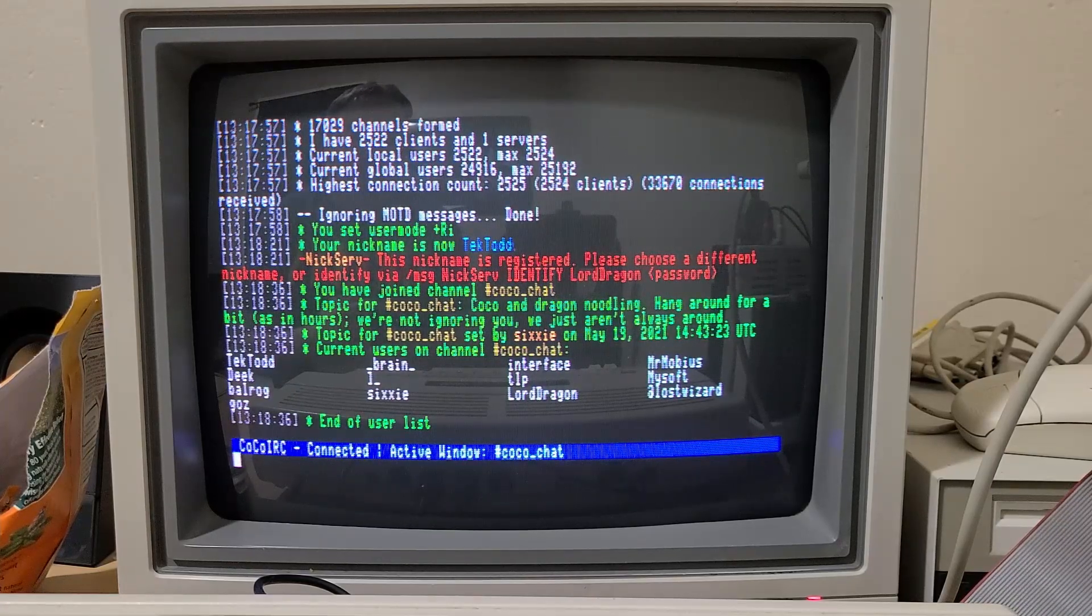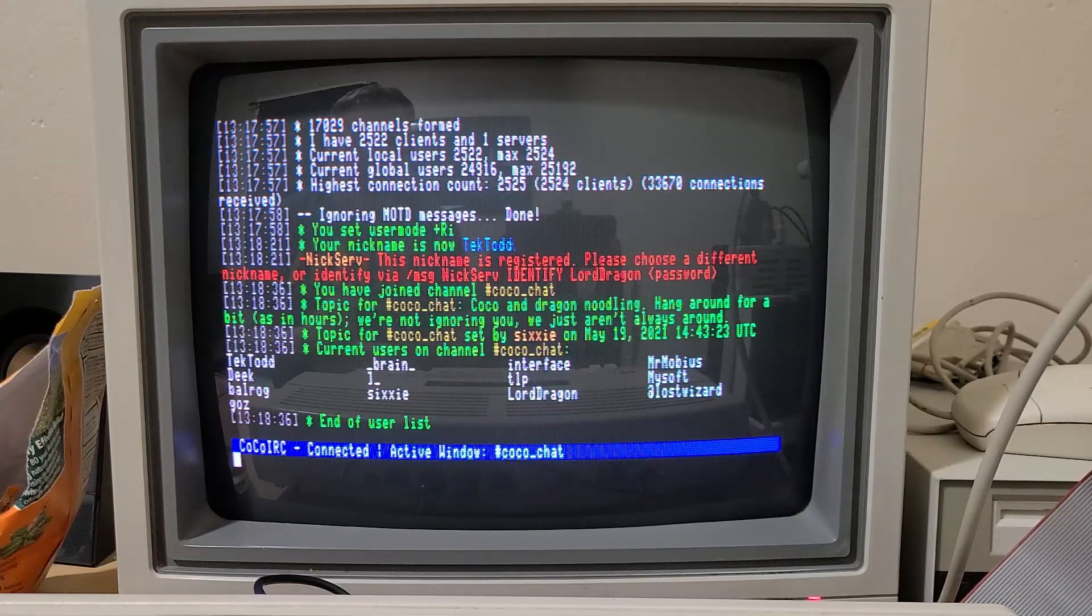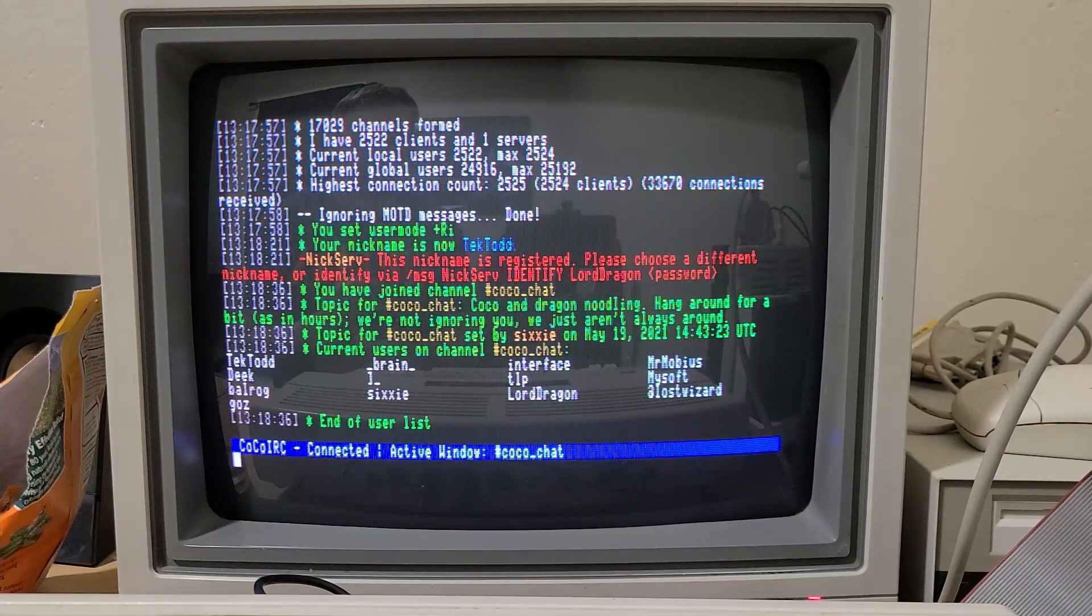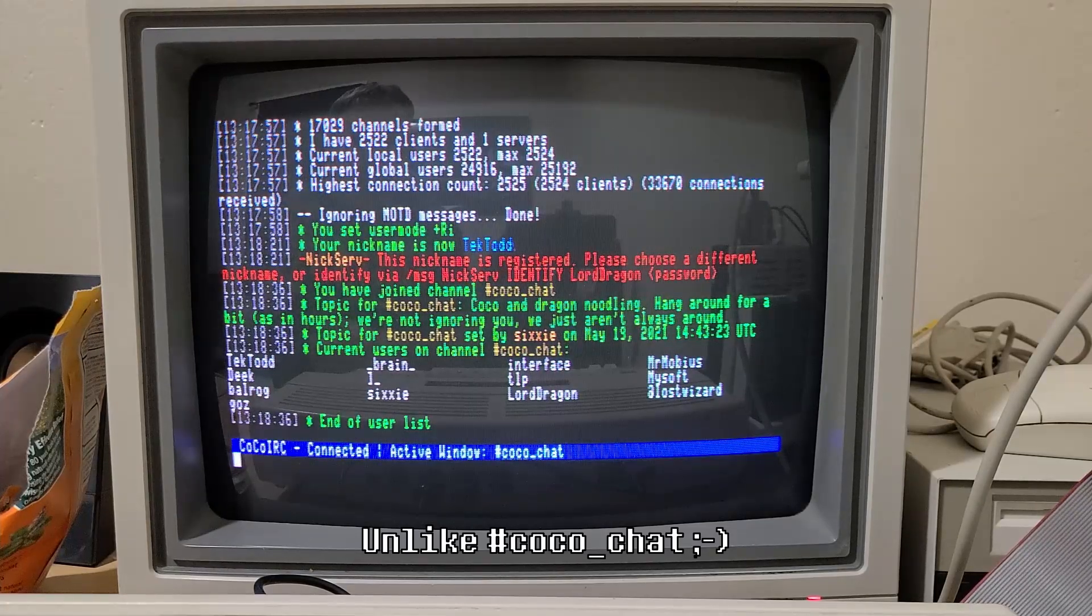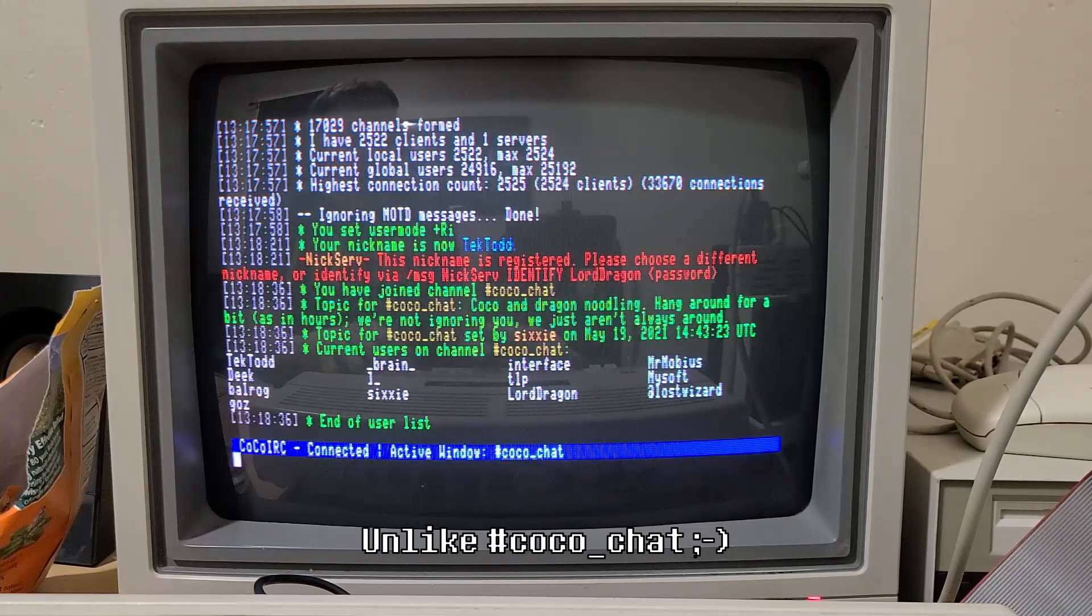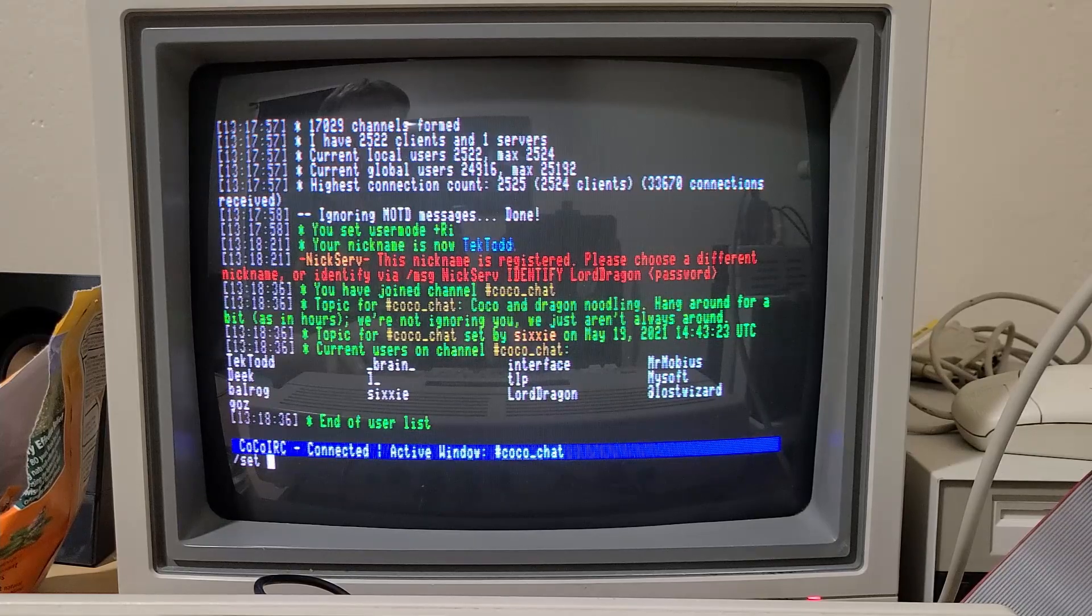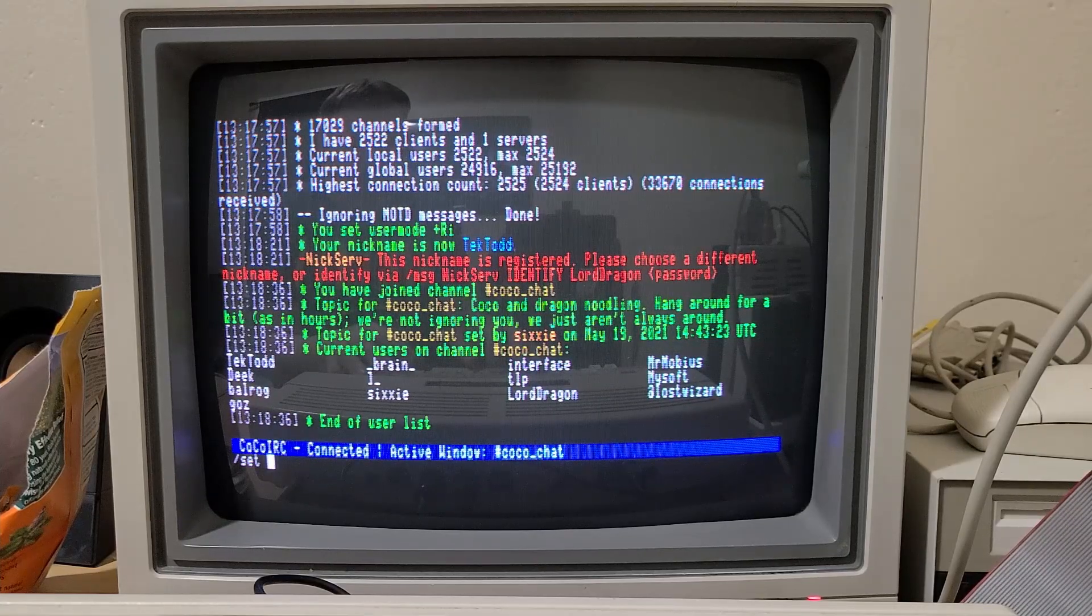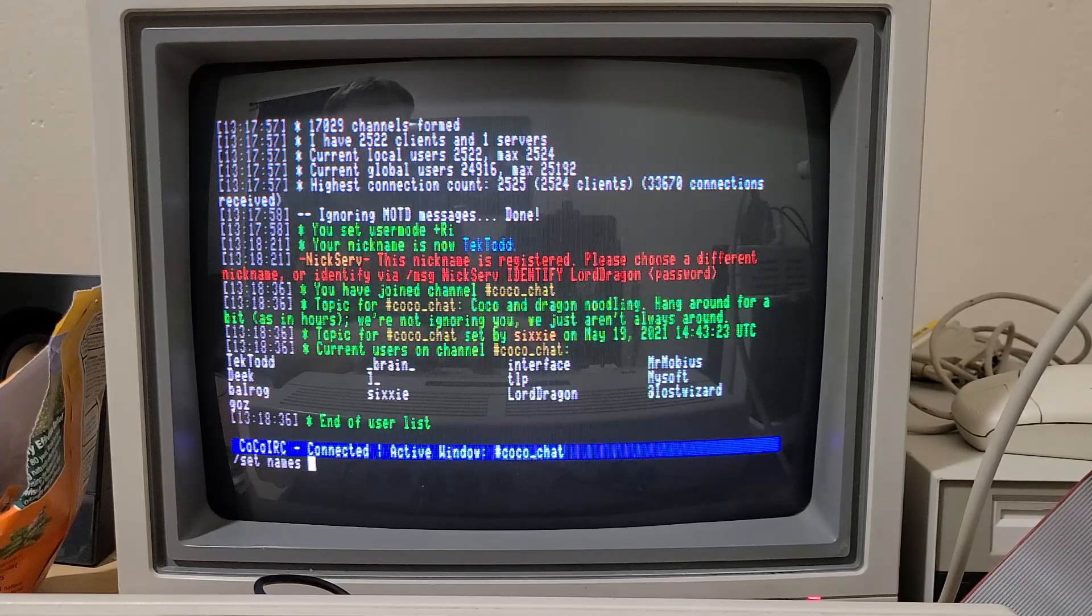Obviously, if you're going to join a large channel that's got hundreds of people, that could really flood the screen. So if you want to shut that off, you can always do set names off.